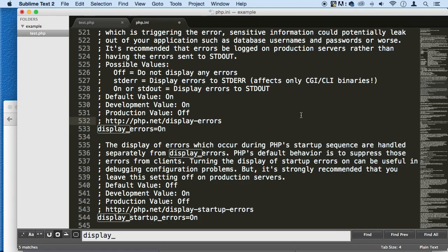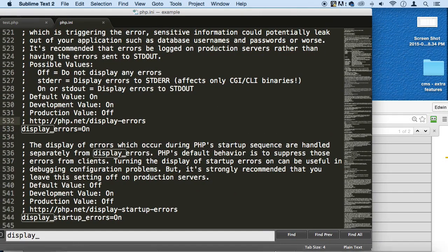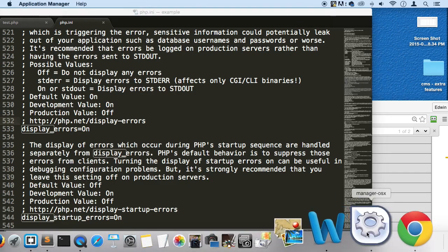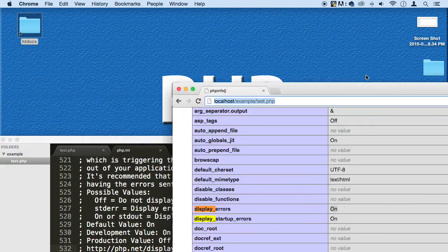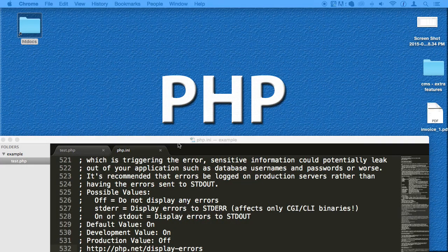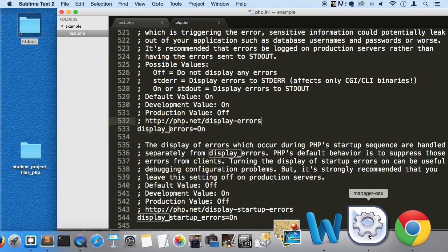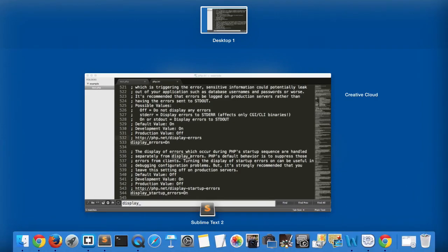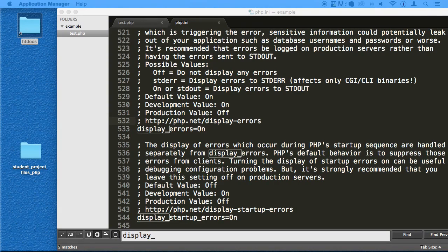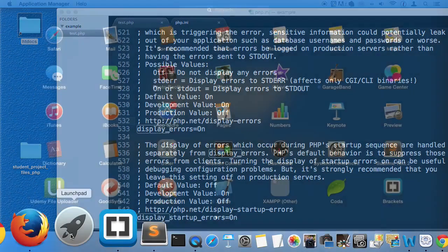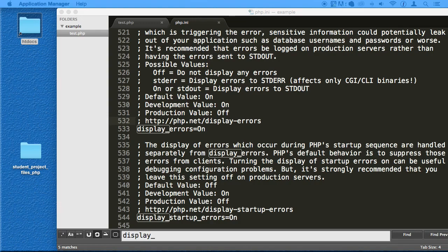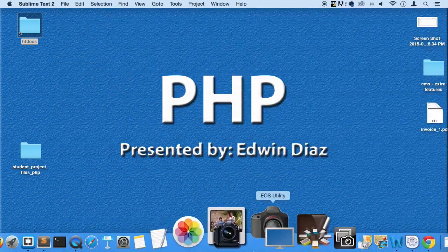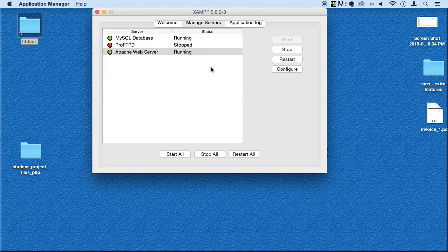So then when you save it, Command S or Control S, then what you need to do is you need to restart your server. So in my case, let me see if I can get this out and show it to you. Let me just see if I can find this somewhere here. I'm going to do it the hard way then. So what you need to do is you need to find your Control Manager. For some reason I can't find mine. Actually right here. I'm sorry about that. There we go.